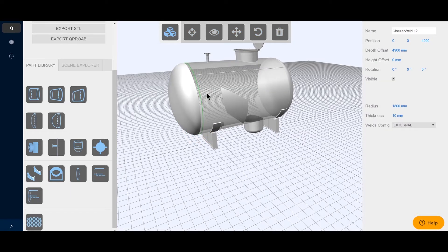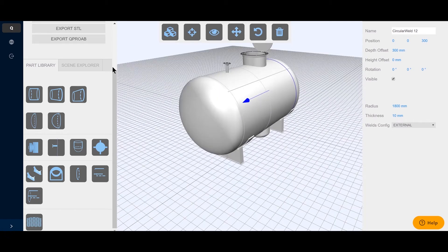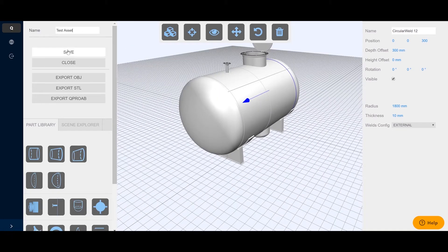CAD knowledge is not required. All elements are simply positioned by using drag-and-drop functionality.